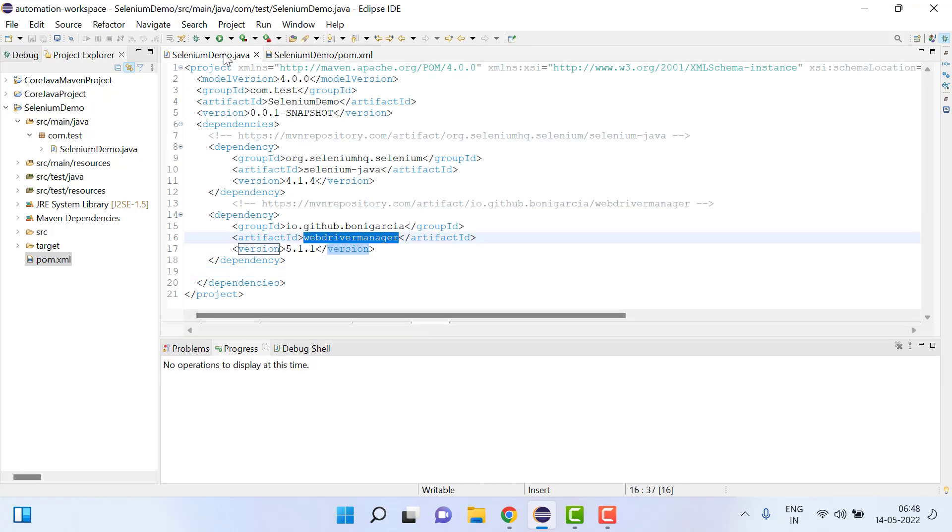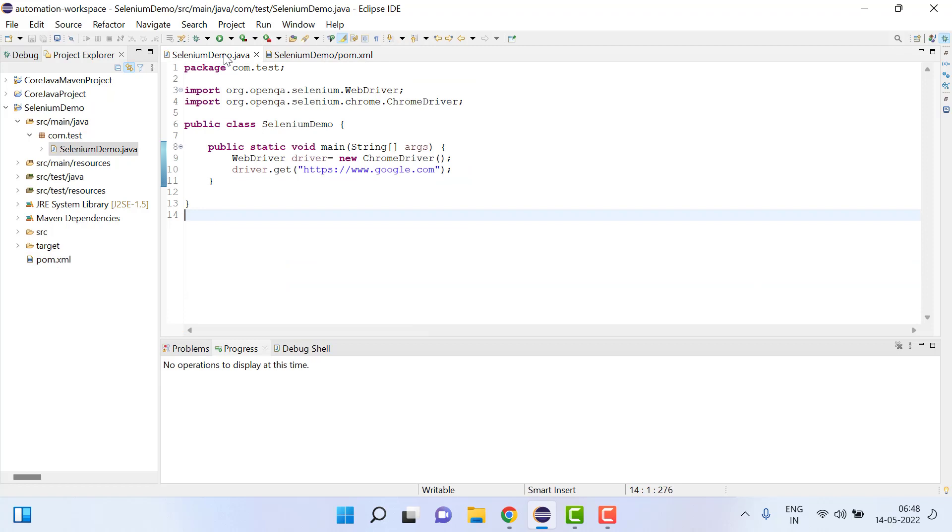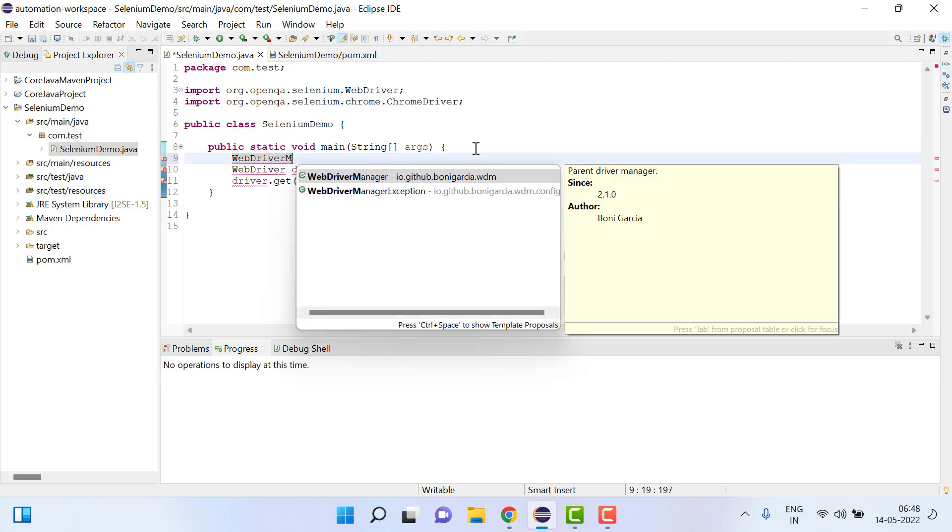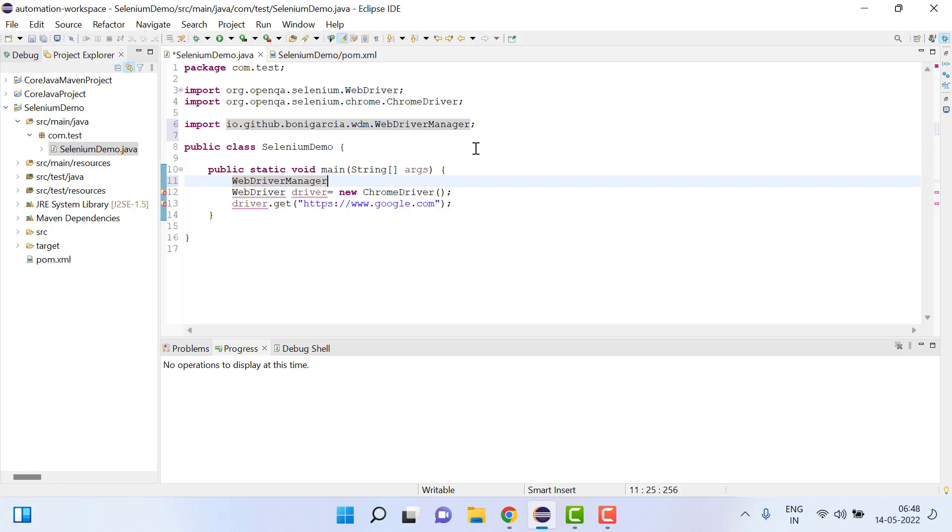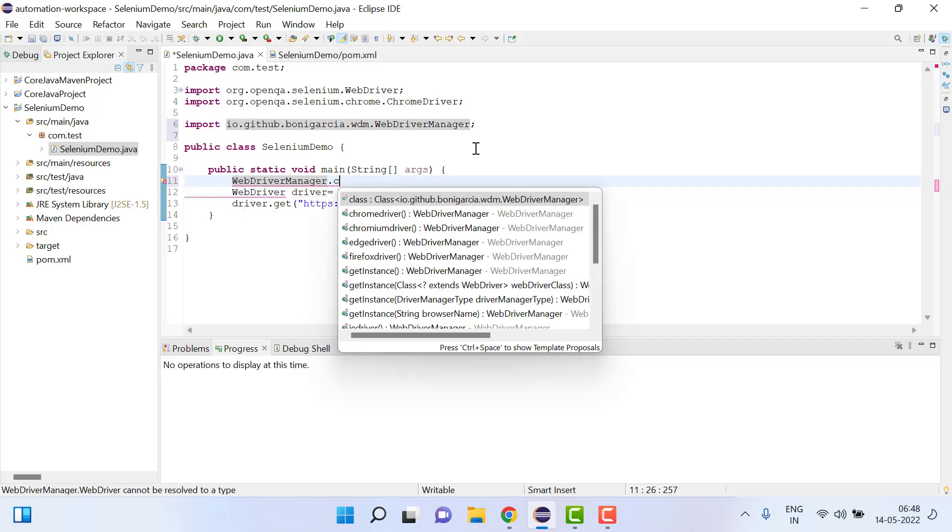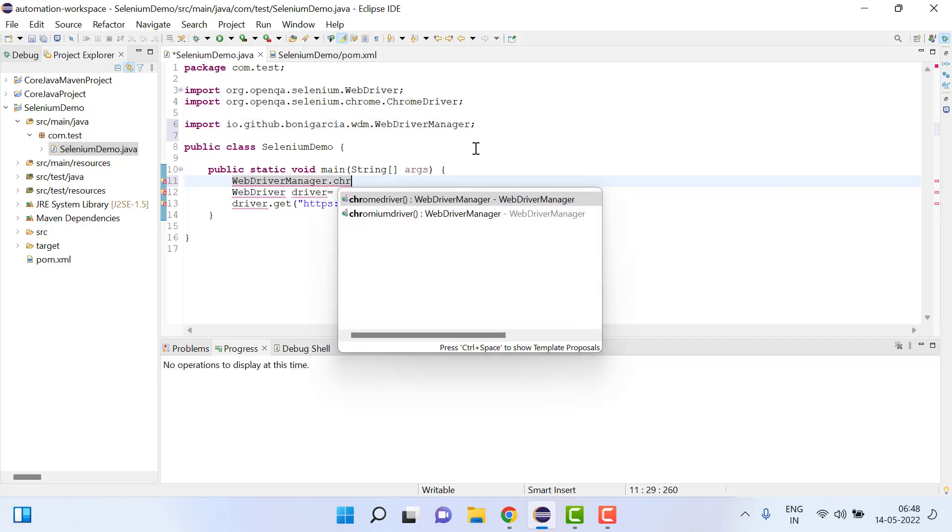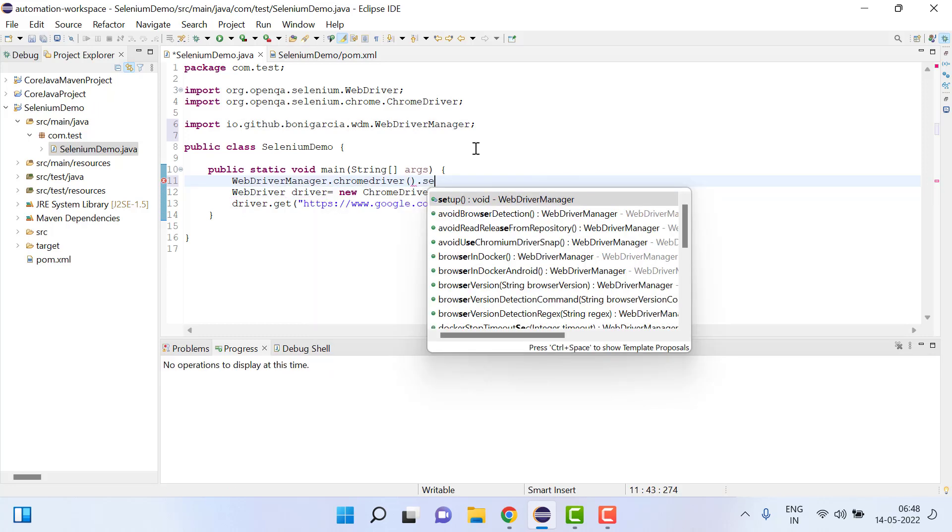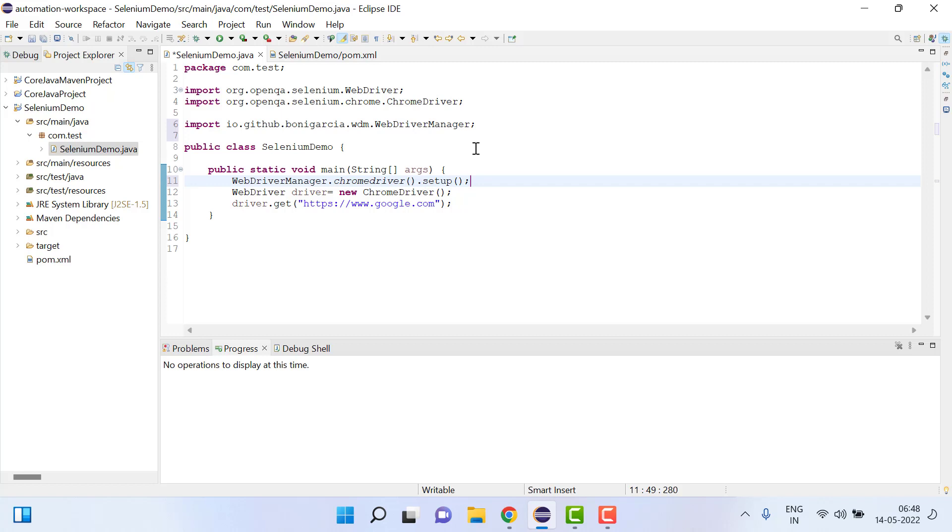And then once you come to this one, what you have to add here is one line and that is we will write here WebDriverManager.chromeDriver().setup(). That's it.